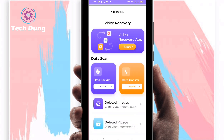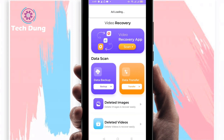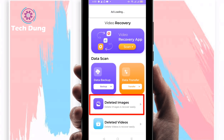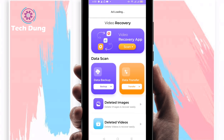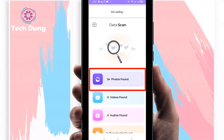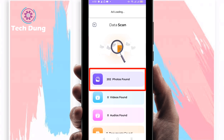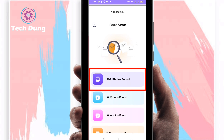You can see a number of options. I am selecting 'Deleted Images Recovery' or 'Deleted Photos Recovery.' Click on it, then click Start Deep Scan. Right now it's finding all my photos — you can see two hundred and two photos found already, and it is still scanning.